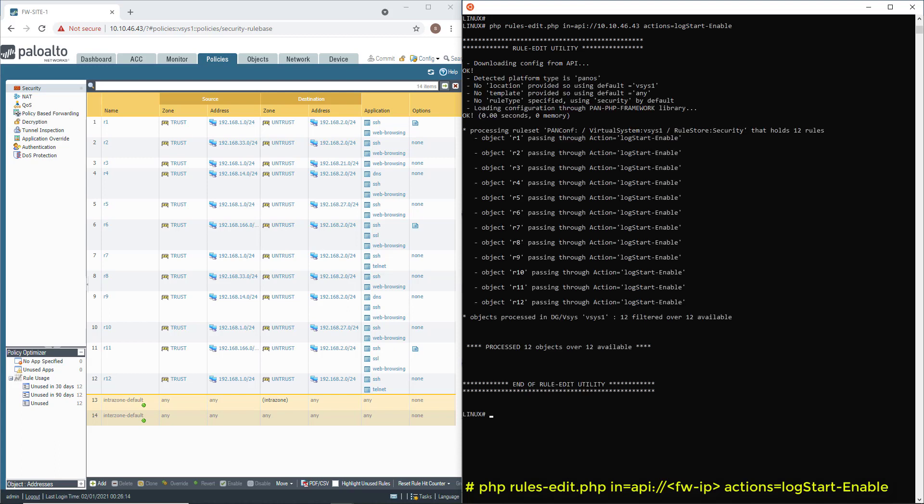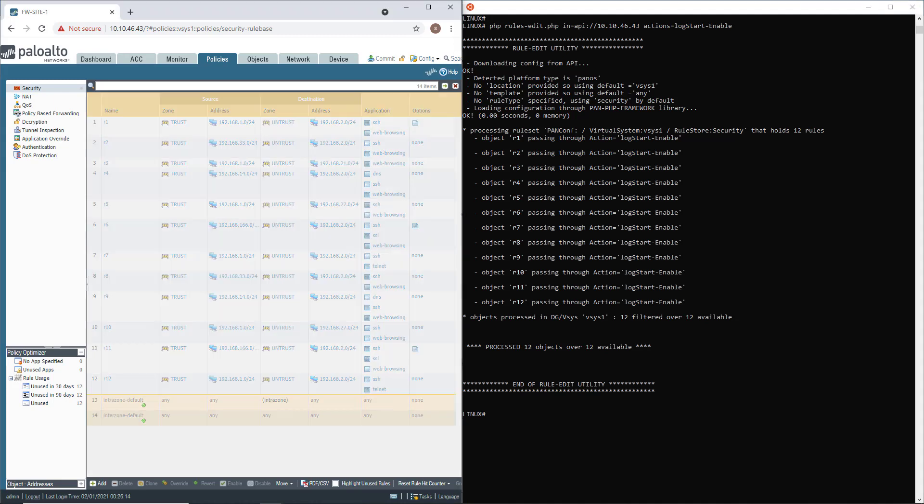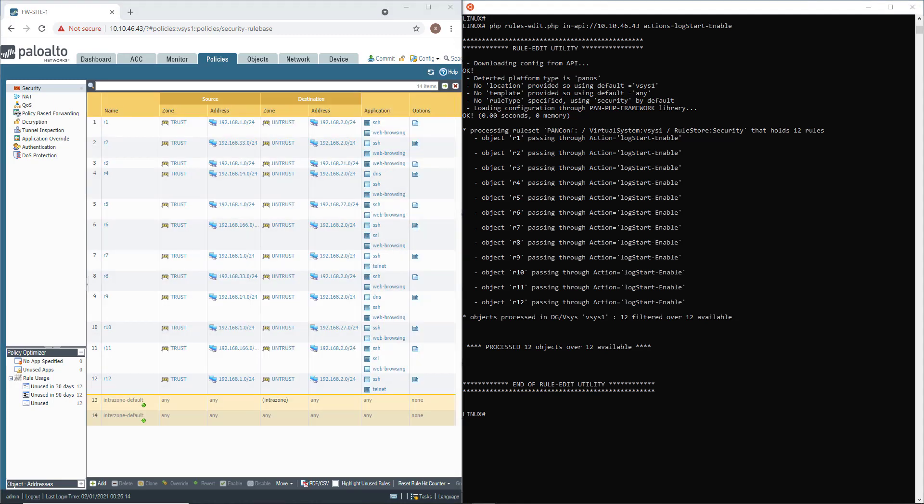And done. Let's refresh the screen. Perfect. As you can see, I was able to enable logging on each one of those rules in less than five seconds. And that would have been the same if I had hundreds of rules.